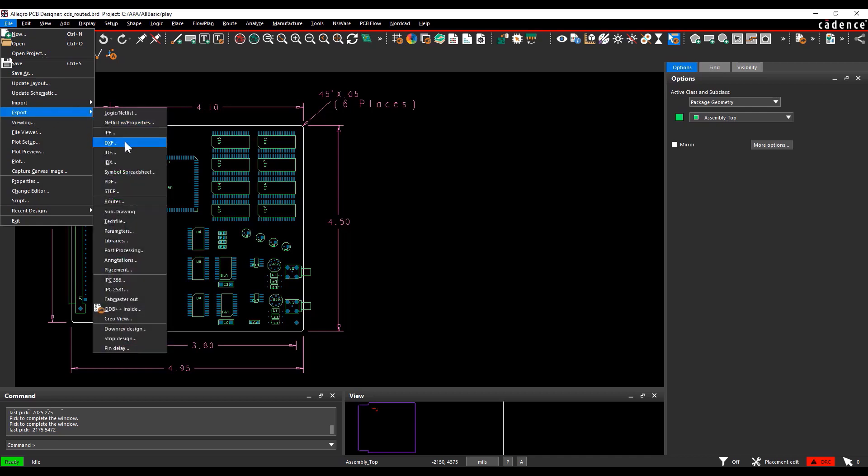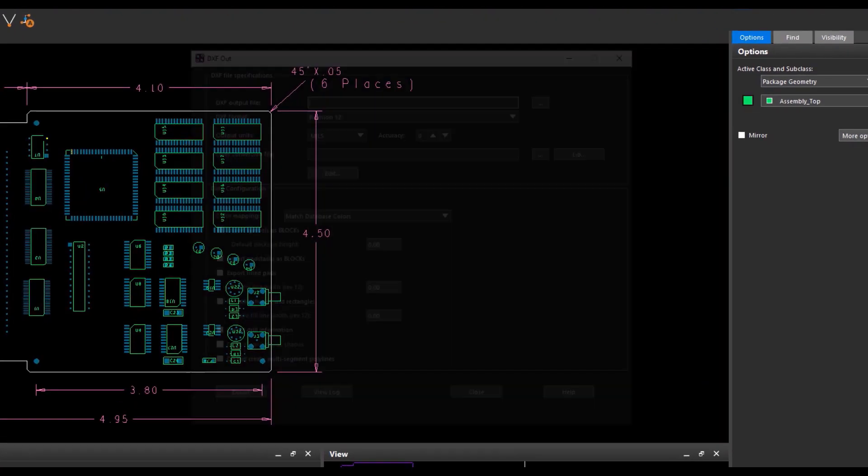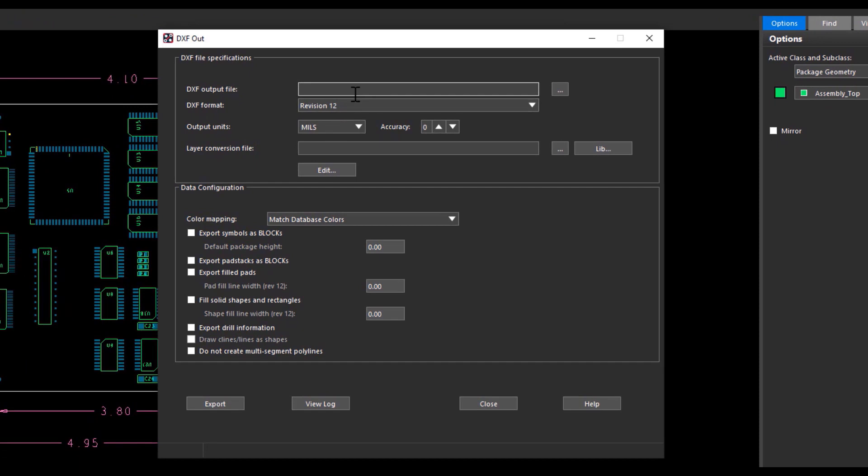You can export the visible objects in the design window as a DXF using the command: file, export, DXF. The DXF out window will pop up.